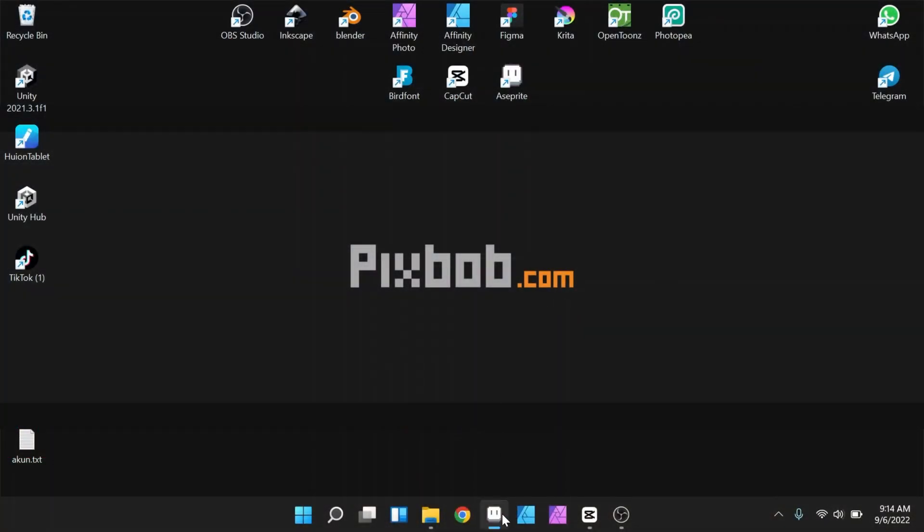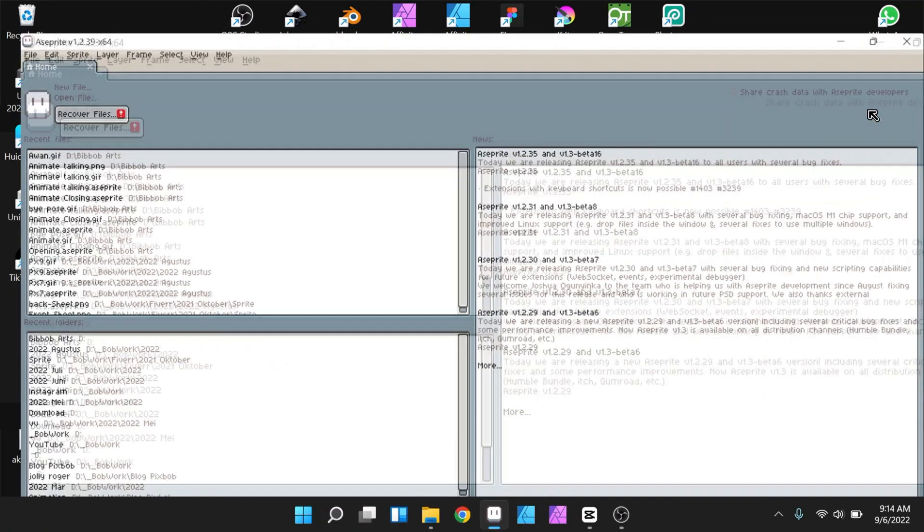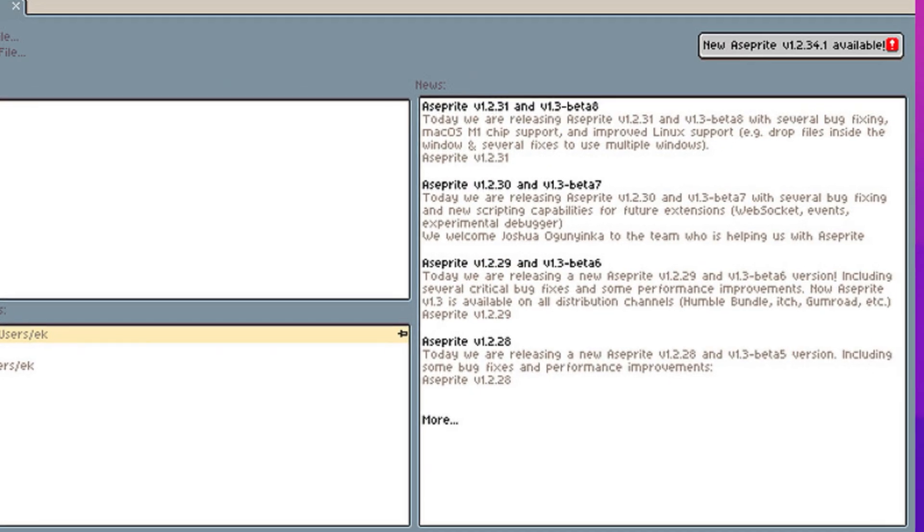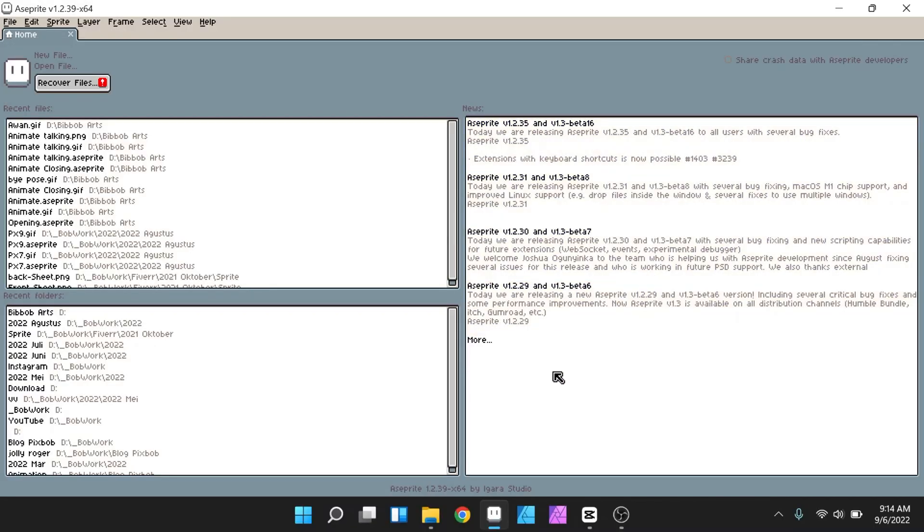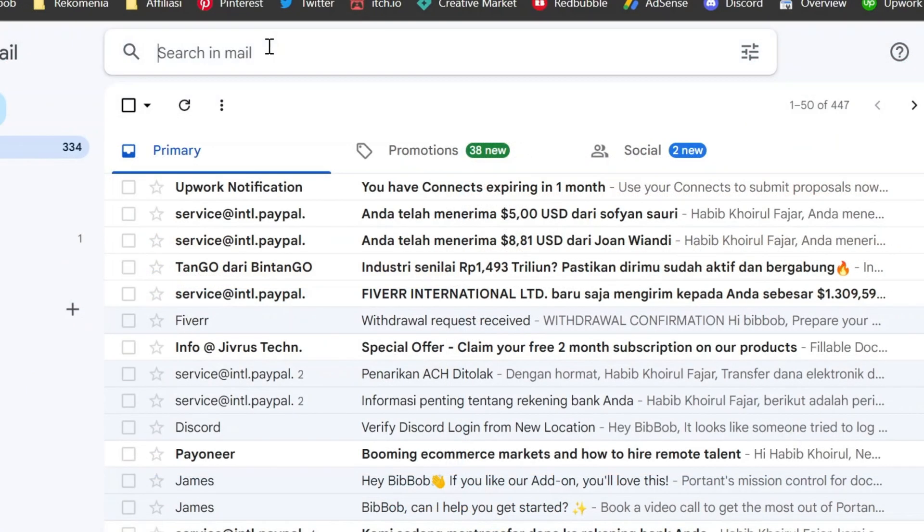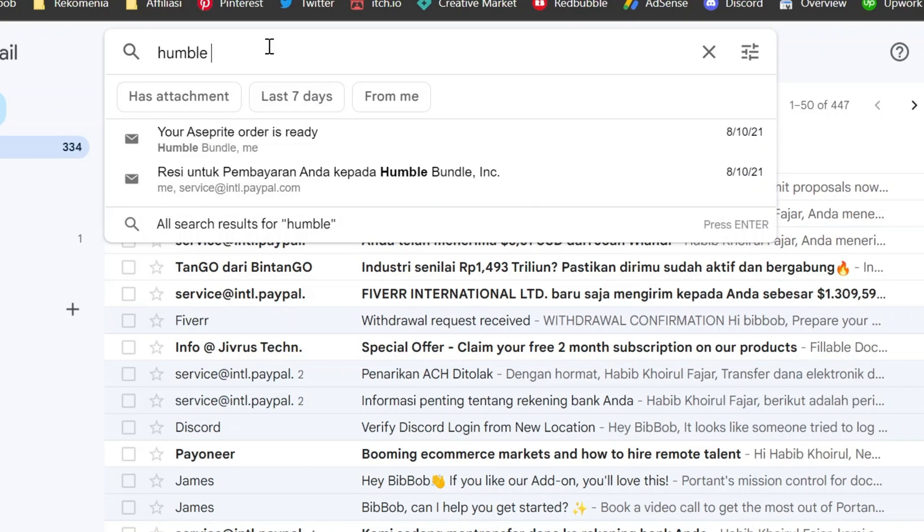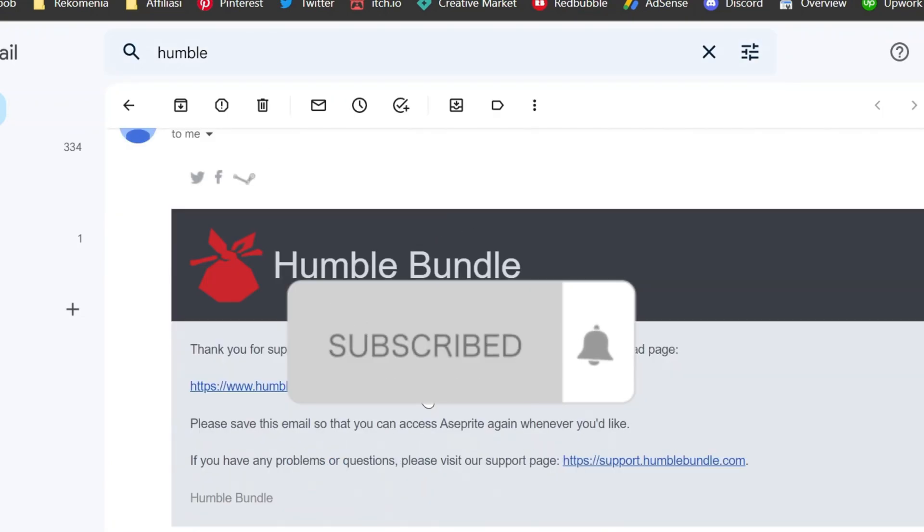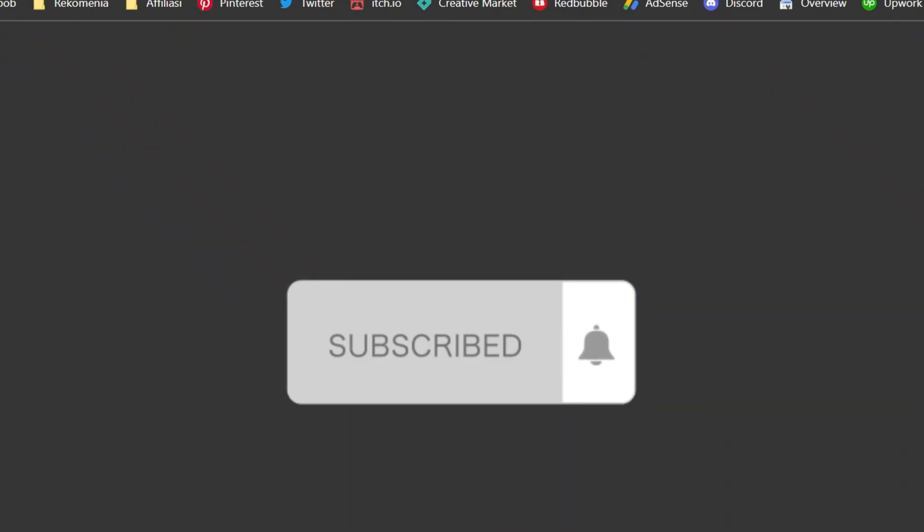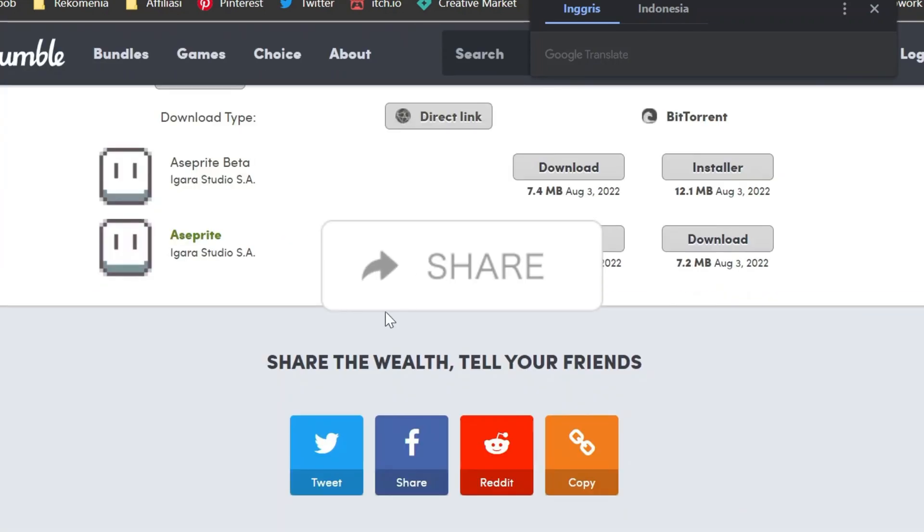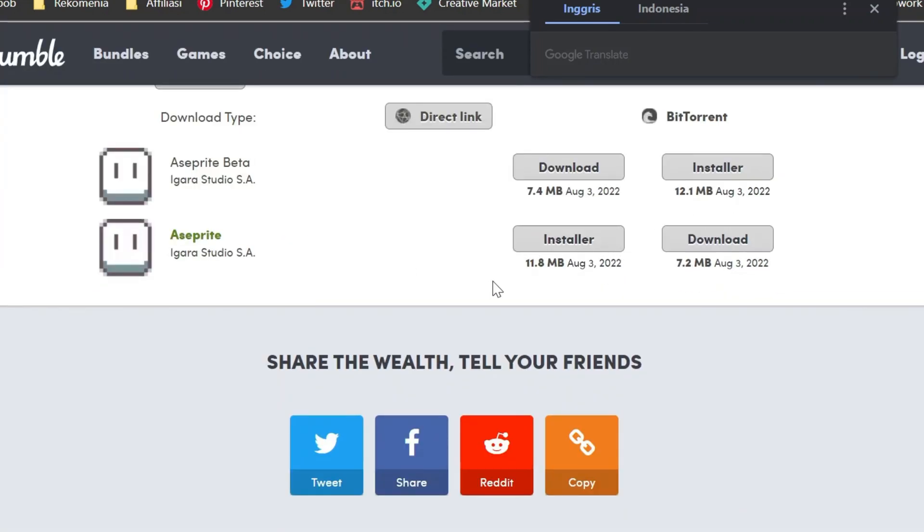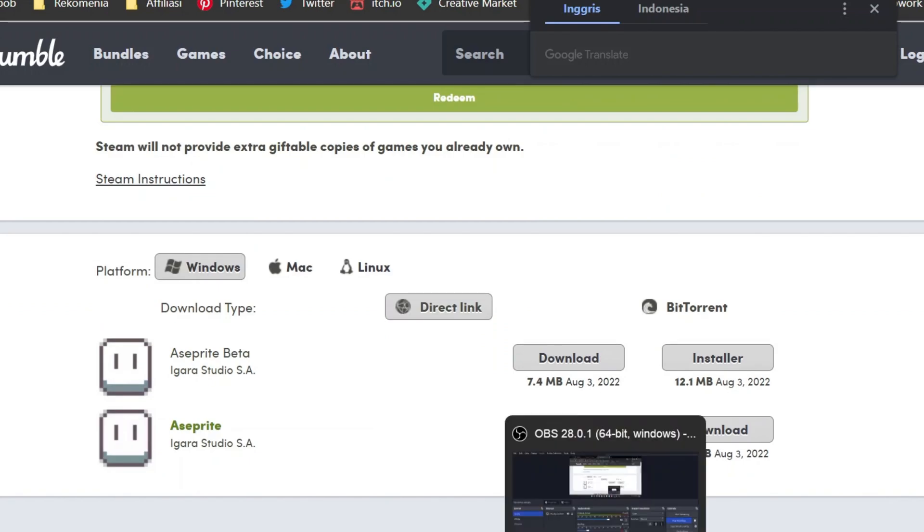When there is a new version of Aseprite, you will get a notification on the top right on the Aseprite main page. If the notification has appeared, you can open the Humble Bundle link which directs to the download link when we first bought the Aseprite. Then we can download the latest update file, and install the update. And you can enjoy the update version.